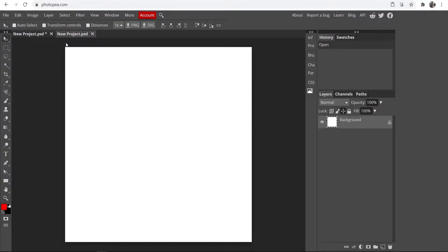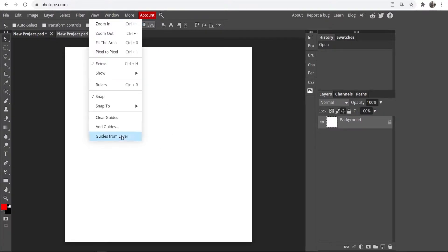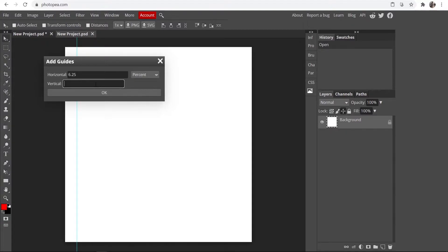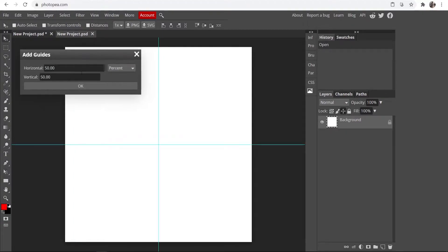Once you've done that it will bring up a new window — this is going to be your logo. The first thing I'd recommend is go to View, Add Guide, and add 50, then select percent. Do that for both axes at 50 and 50, so now we've got guides at 50% and we can easily find the center.